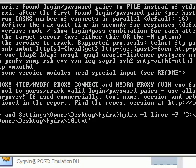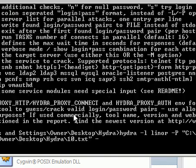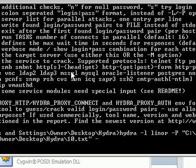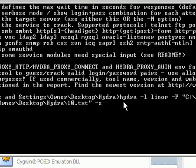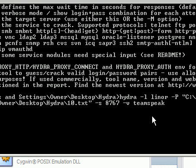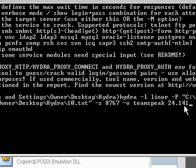Then we go space. And then we go minus S for port 8767, which is the port of the TeamSpeak that we're going to brute force. Then we go minus V, which is service. So in this case, our service would be TeamSpeak. And then at the very end of all this, we put in our IP, which is 24.141.235.204.